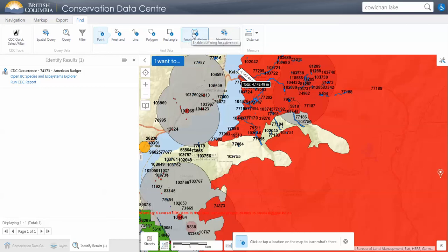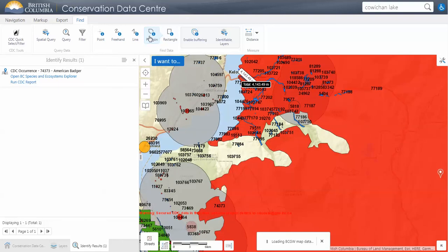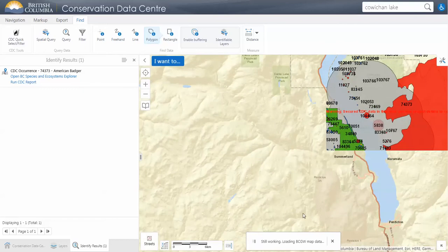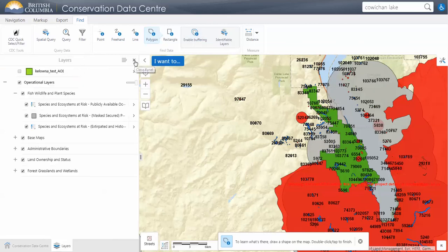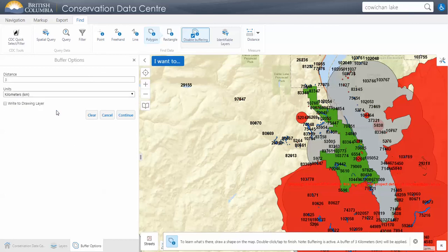We can also use the option of enabling buffering. So if we want to know what's within three kilometers of the point we're clicking on the map, or draw a polygon and know what's within a few kilometers of that, we can add these options. I'm going to enable buffering and choose three kilometers as the distance. Then we need to set our identifiable layers — by default they're all selected, but we want to concentrate on the CDC data. I'll start by clearing all layers and only add the ones I'm interested in.